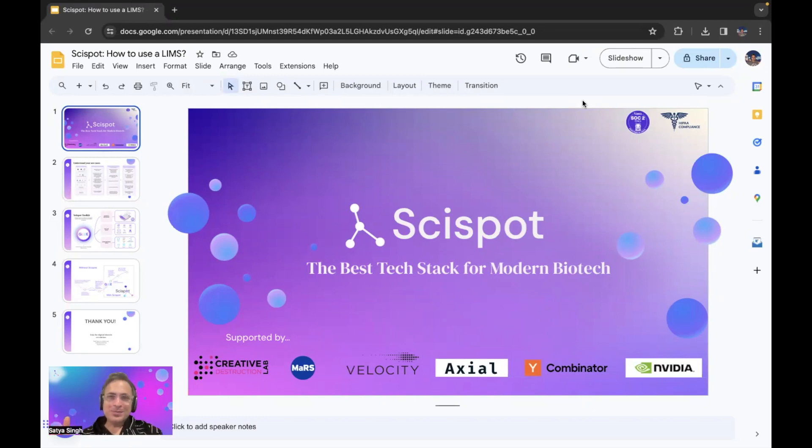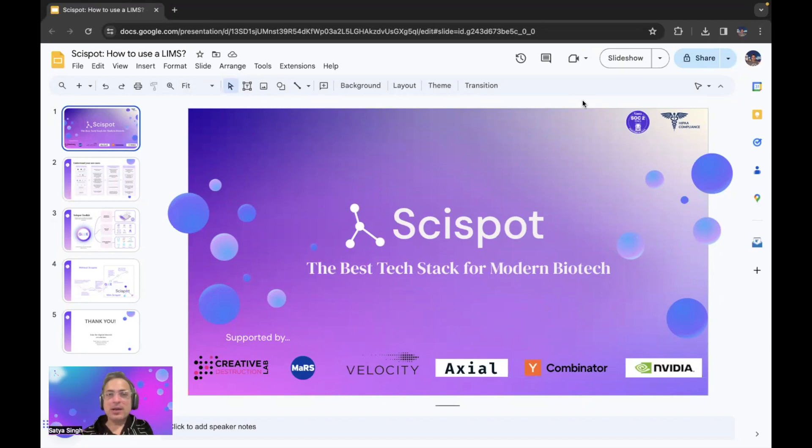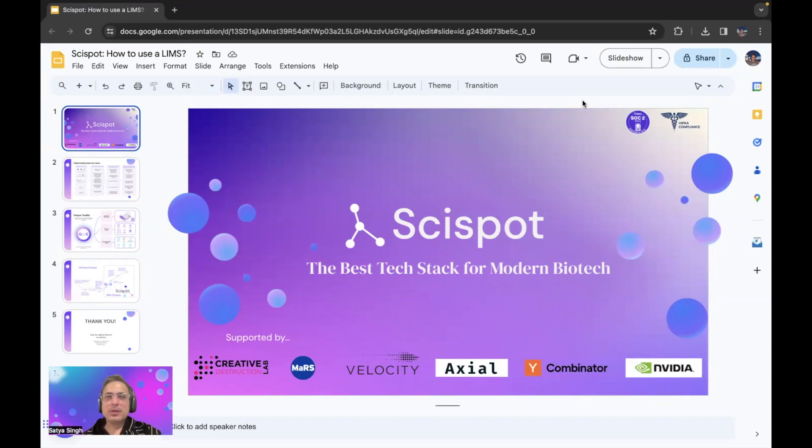First, I don't like the word LIMS, lab information management system, because it's such an old school term from the early 2000s where information management and data management was a big problem. In the age of generative AI and large language models, I think we've moved away from just data management.